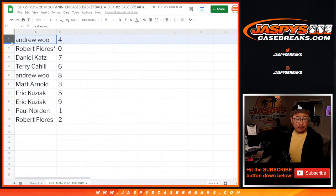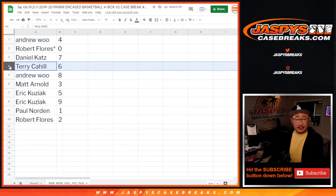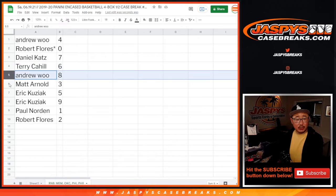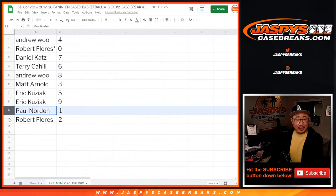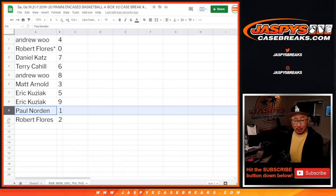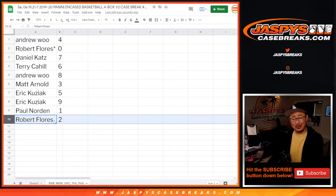All right, Andrew with four, Robert with zero, Daniel with seven, Terry with six, Andrew with eight, Matt with three, Eric with five and nine, Paul Norden with one, Robert with two.